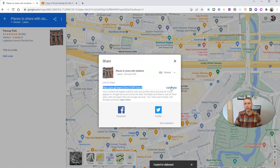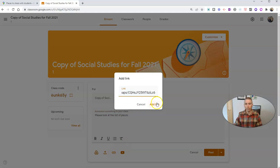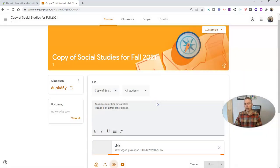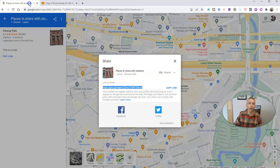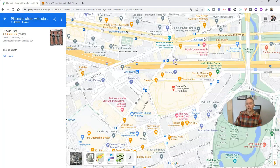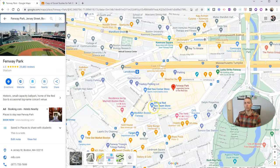I go to shared and then I have a link. If I want to share a list of places with my students, I might go to my Google Classroom and put in the link to my list of places for them to look at, and post it right there. So that's a handy way to share a big list of places with your students.